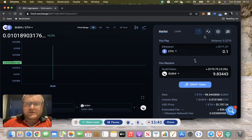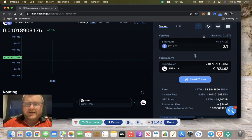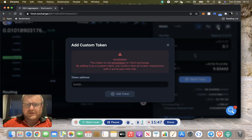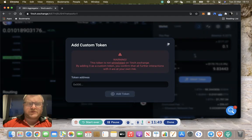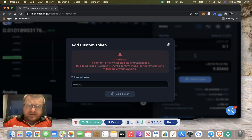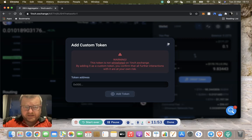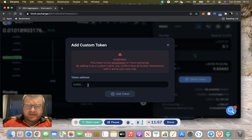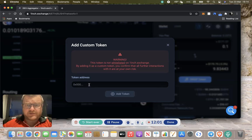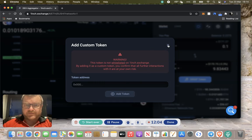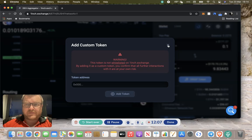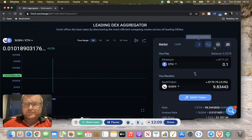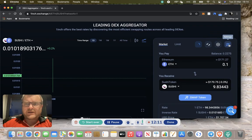That's a really simple trade on 1inch. There are some other functions. You can add a custom token if there's a token that you want to trade that maybe isn't in that list. You can add the token address in manually. Just be careful, make sure it is the right custom address and the right token address, otherwise you'll end up buying basically thin air. Just be very careful around that one.